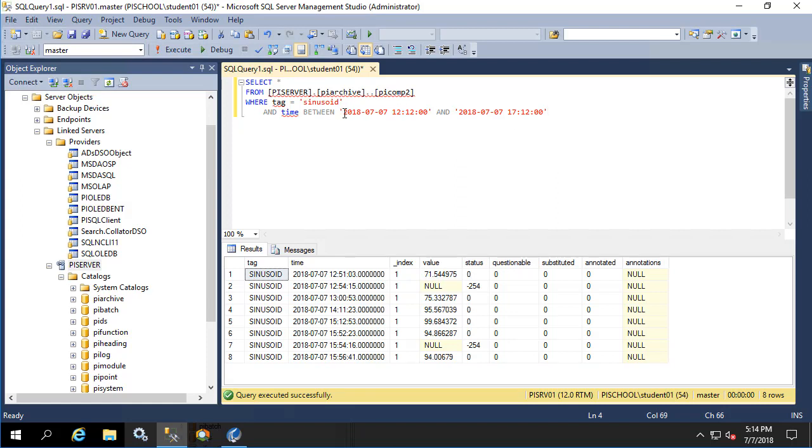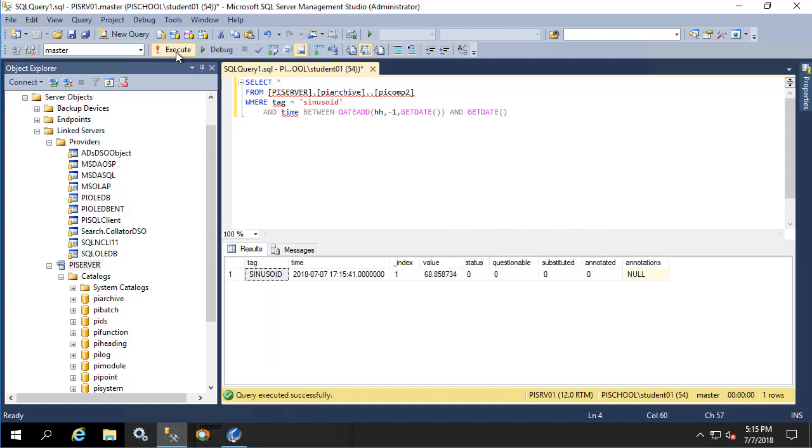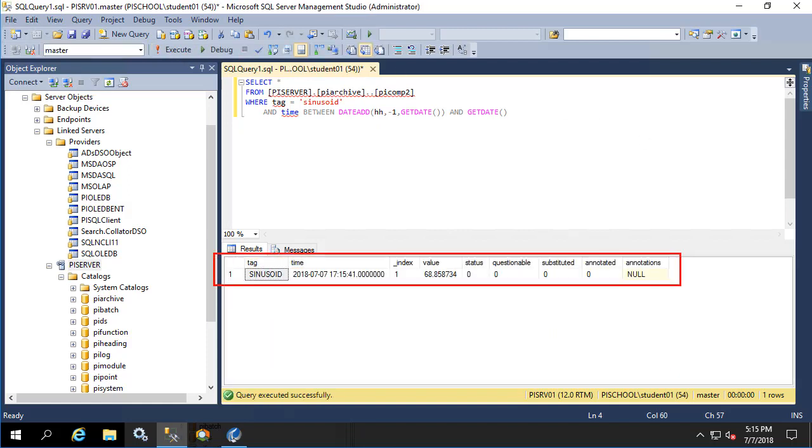We could also use dynamic timestamps with T-SQL. For example, using the date add and get date T-SQL functions to get an hour from now and now as our two timestamps. When we execute that, we see that we have one value returned. From this you can see that whenever you use the Microsoft SQL server to parse your queries, you need to make sure that you're speaking the language that the Microsoft SQL server can understand.